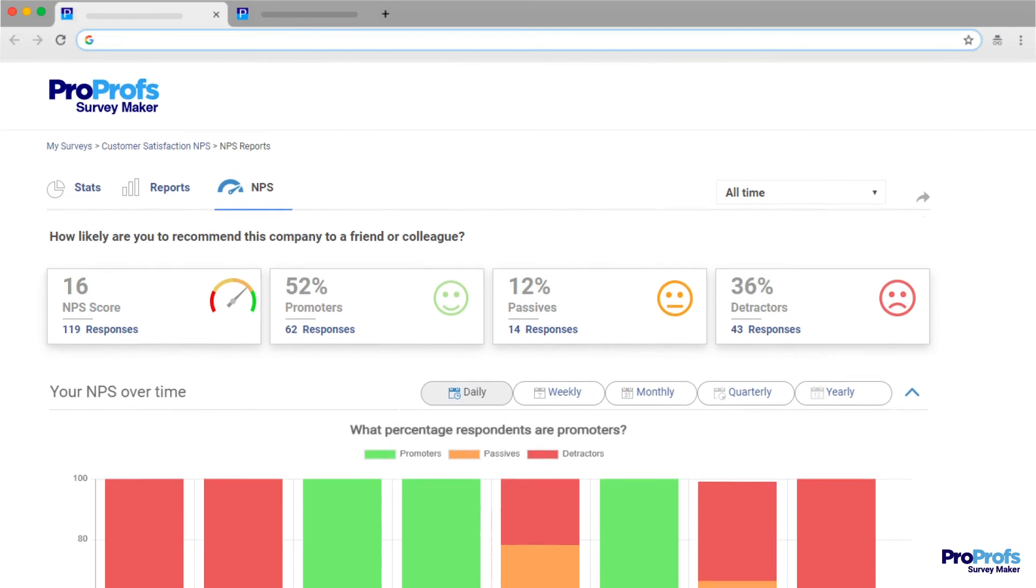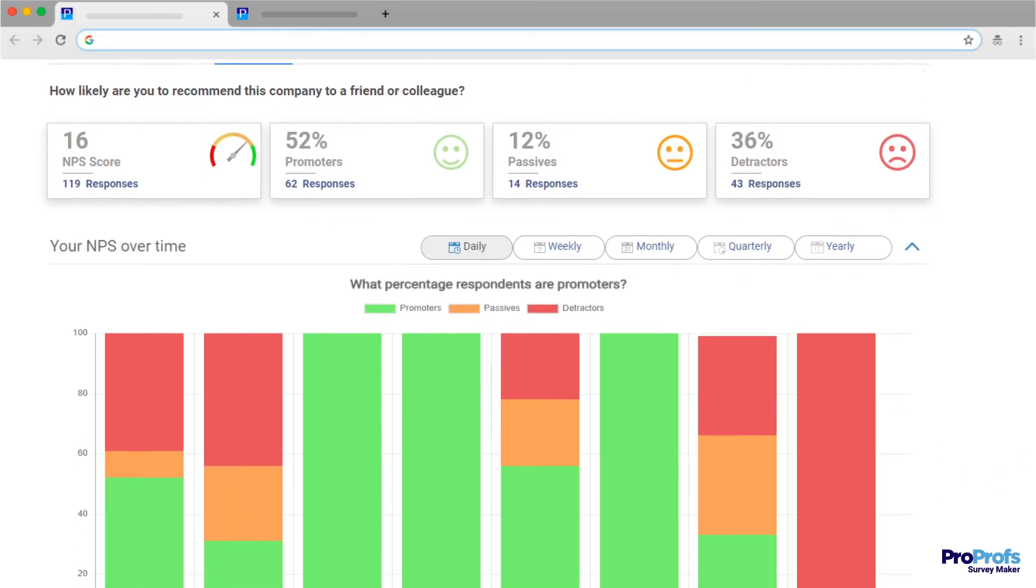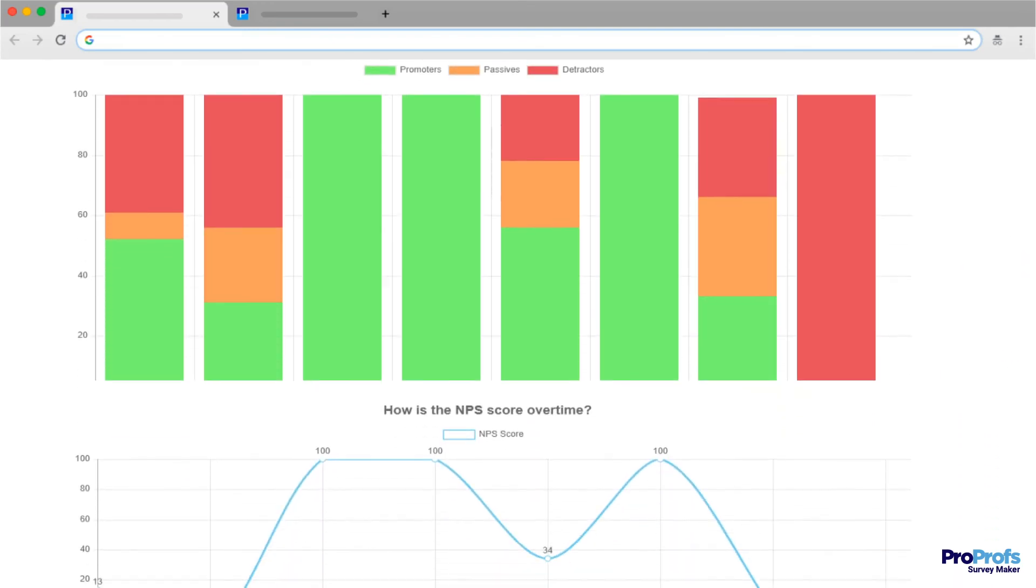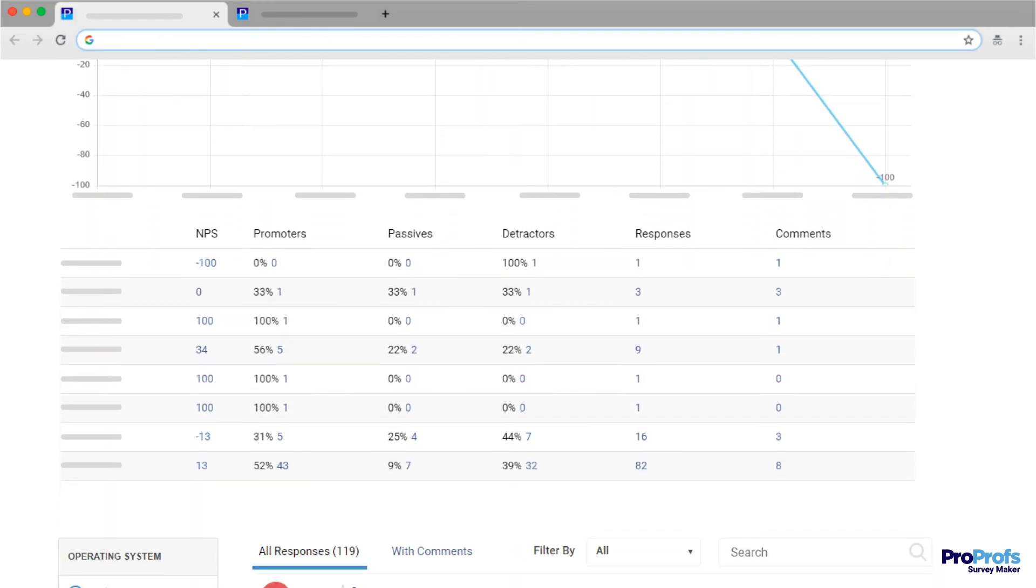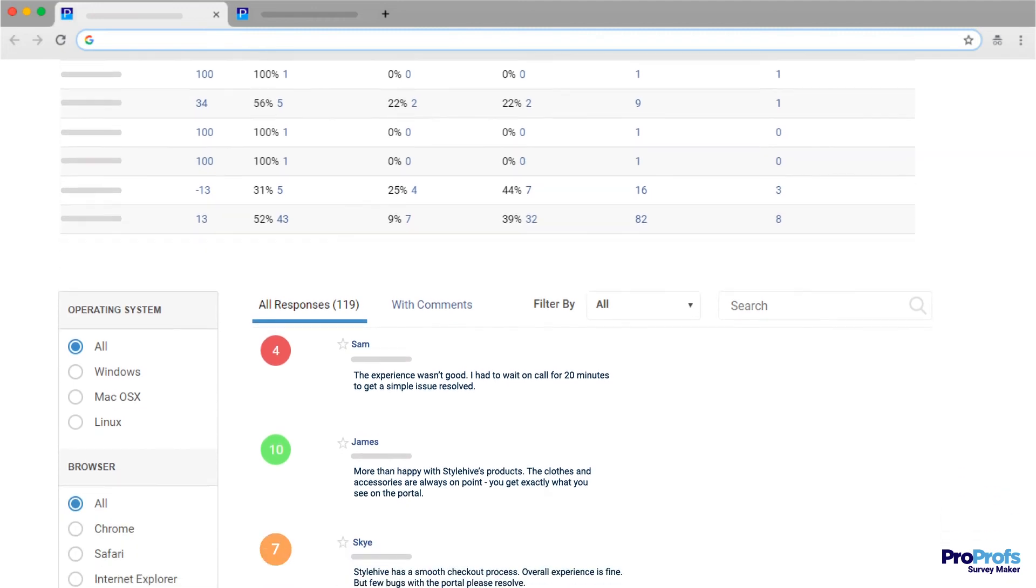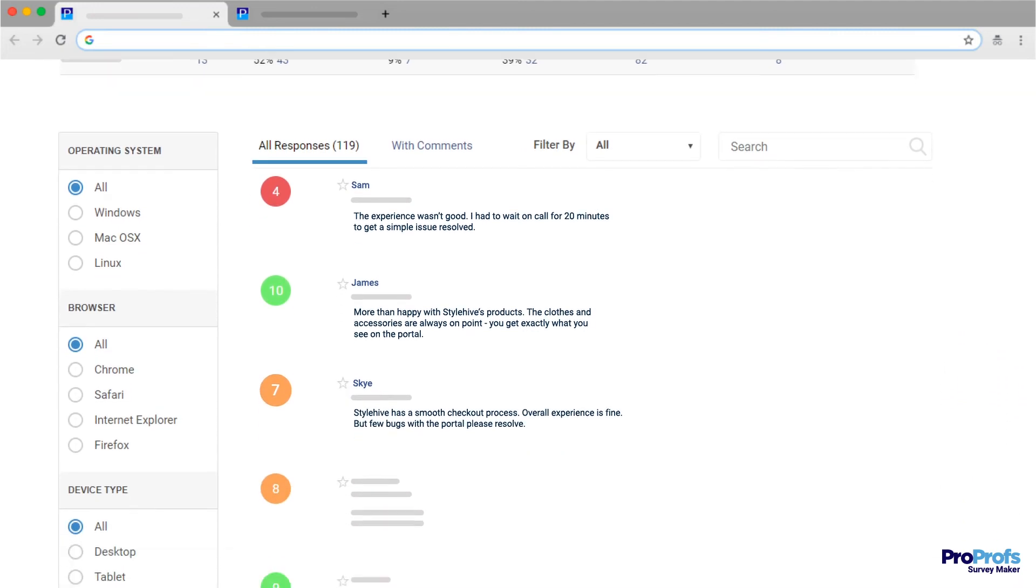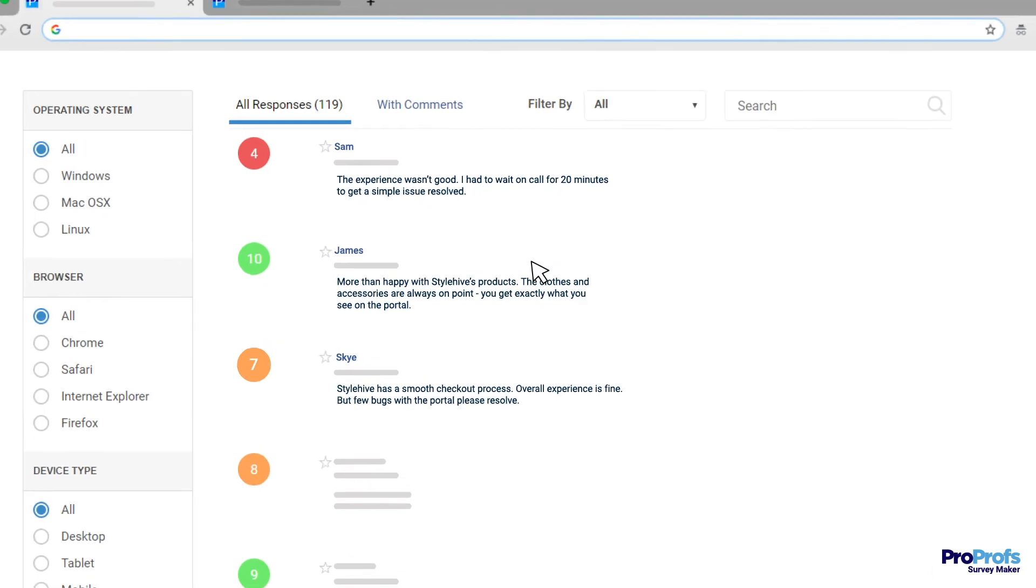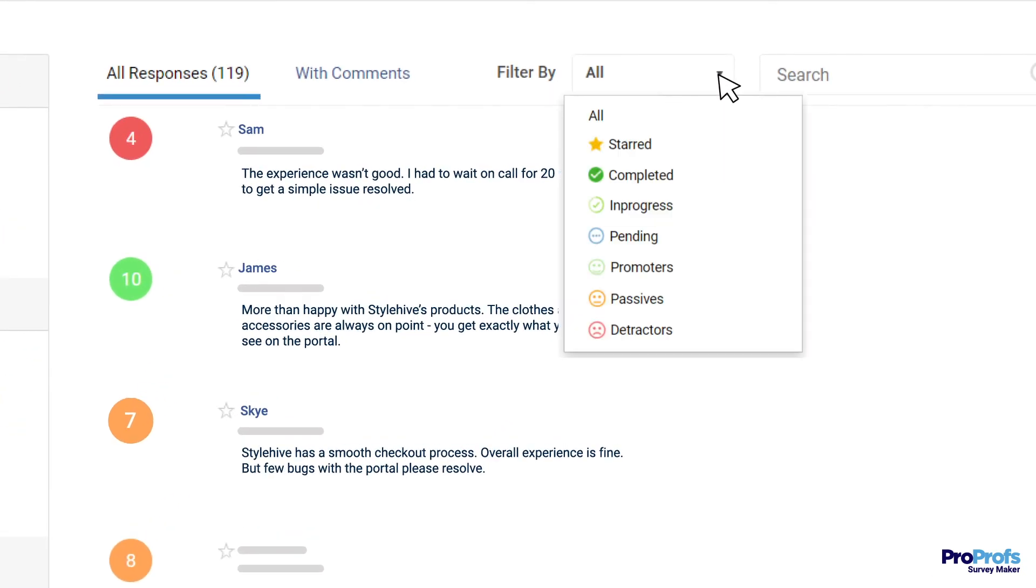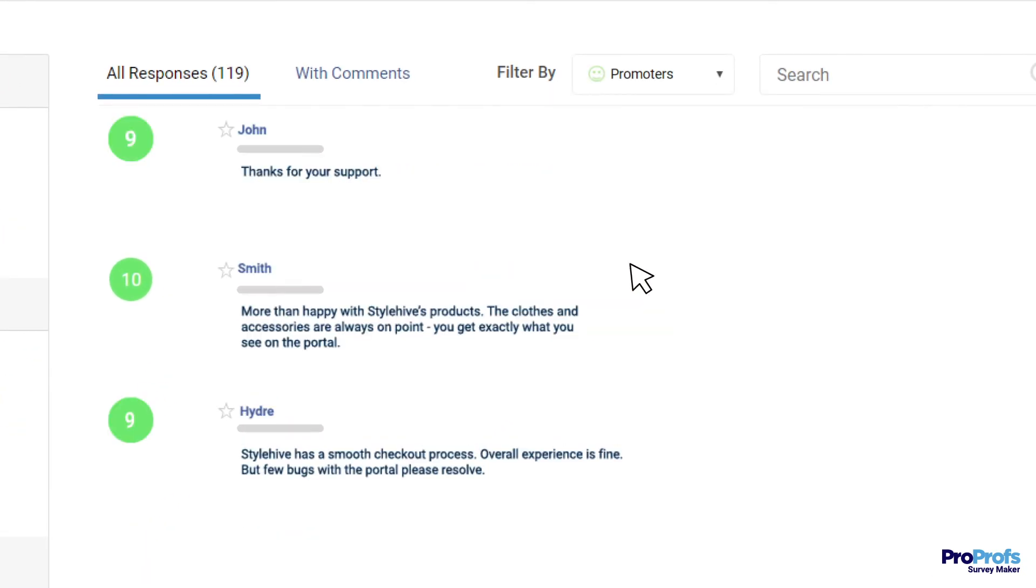Last but not least, you must check if your survey tool supports smart reports. Here's an example of a report of NPS survey in ProProfs. You can view customer score trends, filter comments, and even filter by just happy customers or reviews of those that need help.